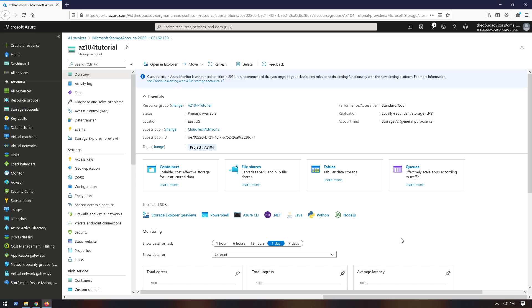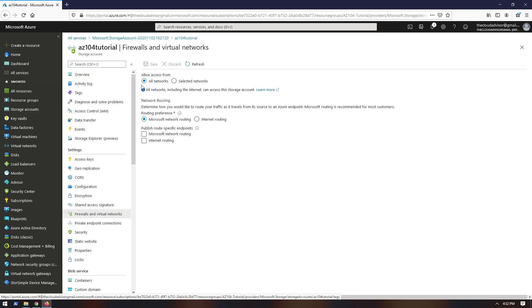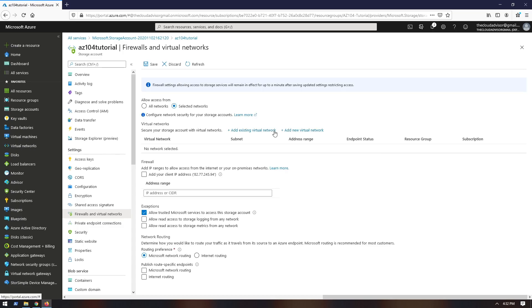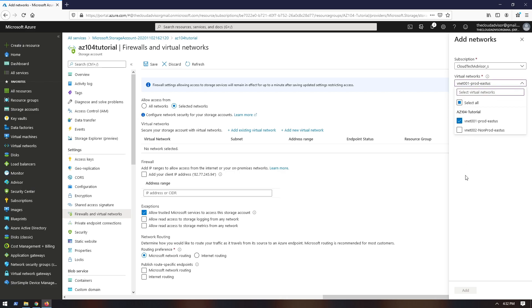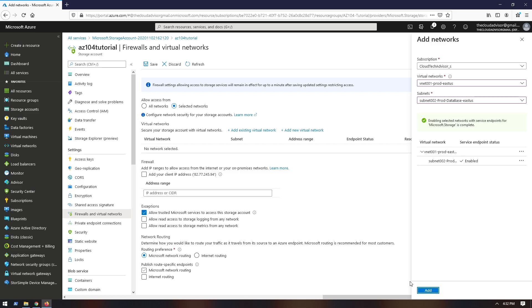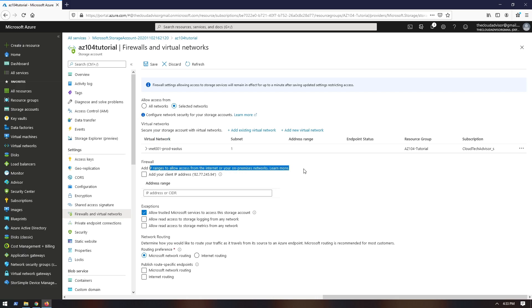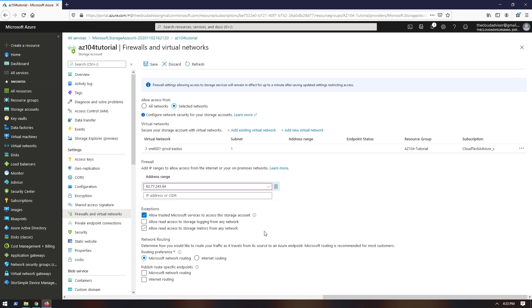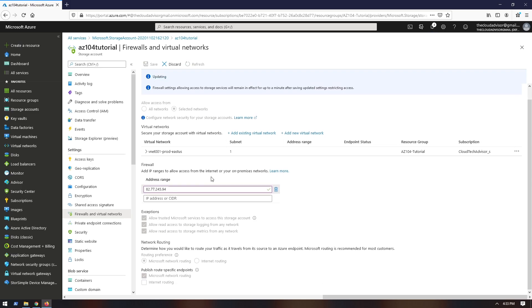Let's see a demo on how to configure network access for the storage account created in the last demo. You can do the security configuration at network level during deployment and post-deployment. Go to the storage account, in Settings select Firewall and Virtual Networks, choose to allow access for specific networks, then click Add Existing Virtual Network. Select the VNet and subnet, then enable and add the subnet. You also have the option to allow access from the internet for one IP address or address range, and a few exceptions to allow Microsoft services to access your storage account.